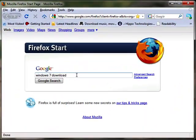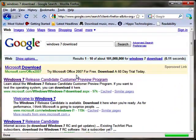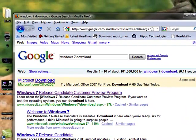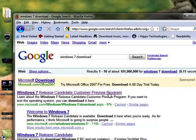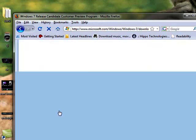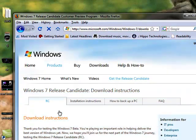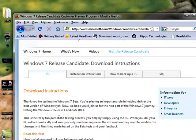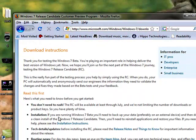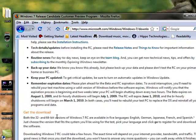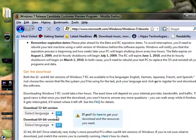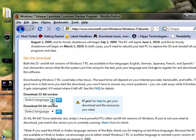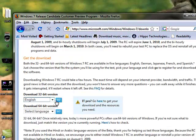First, we've got to get Windows 7. For that, we type in Windows 7 download, and we go to the Windows 7 Release Candidate Customer Preview Program at Microsoft. Once we get to the page, we just scroll down to the bottom a bit until we get to the download 32-bit version and select our language, in this case English, and click Go.